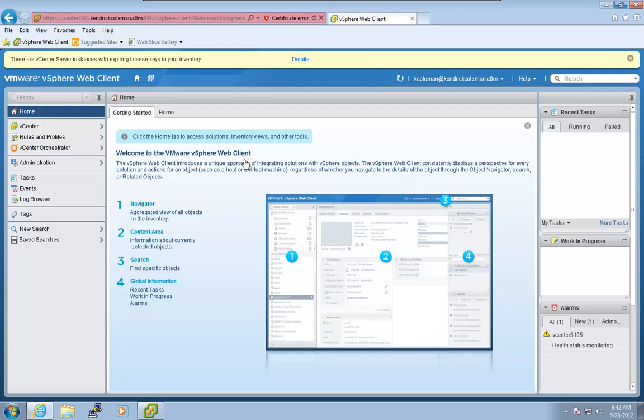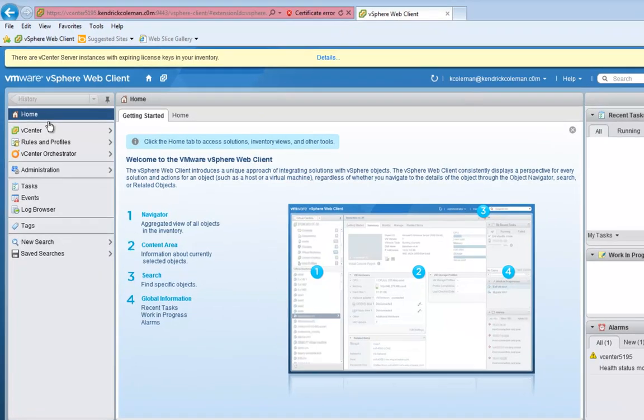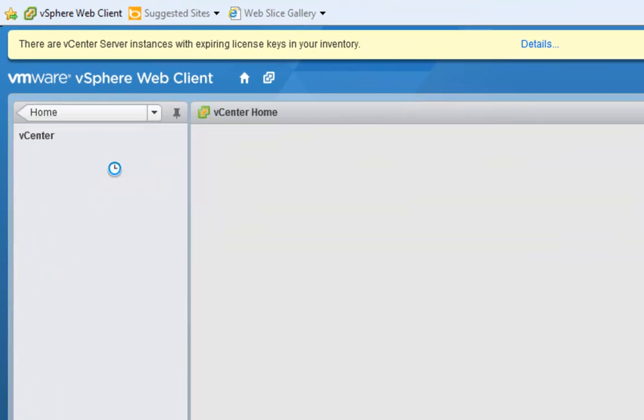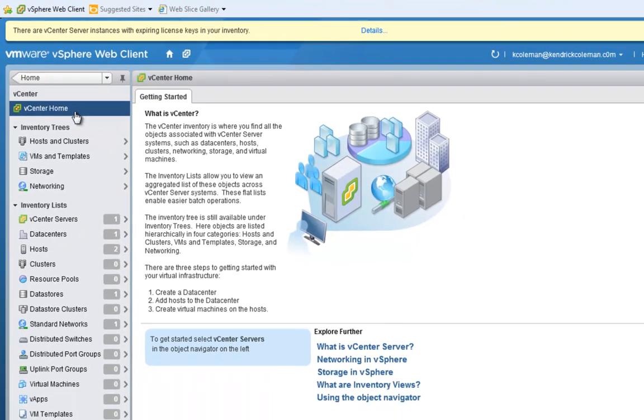Hello, this is Kendrick Coleman and welcome back to this fourth video in this series where we're looking at the vSphere web client. We had already gotten our hosts set up and added them into vCenter itself. Now we need to start configuring the networking for it.